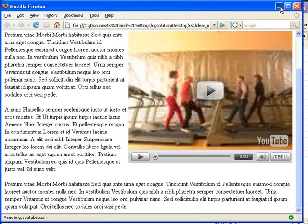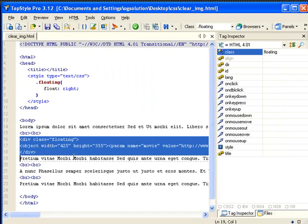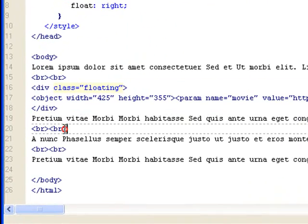In order to do that, we would do clear. And how I usually do it is, this is the video. This is the first paragraph, which is the description of the flash video.